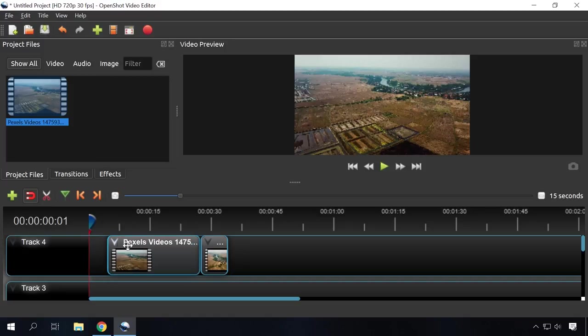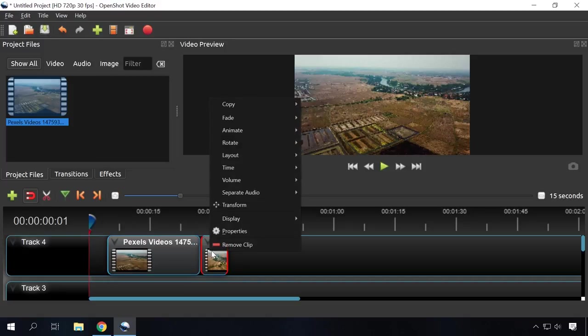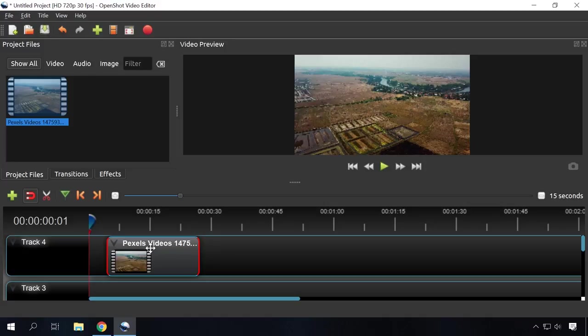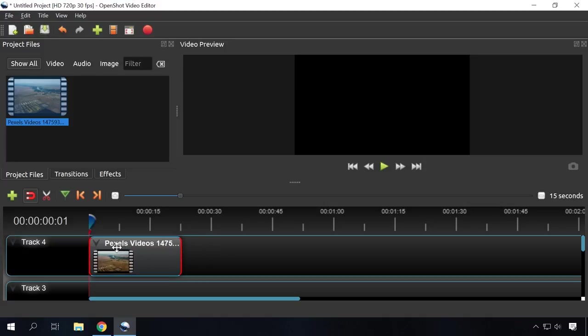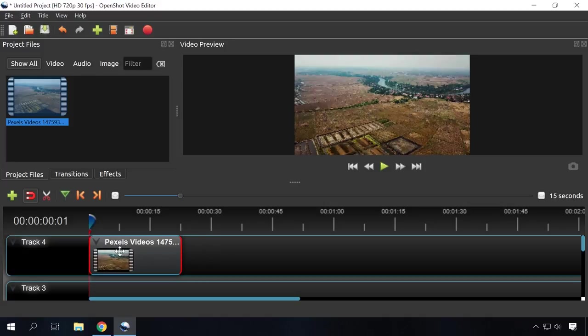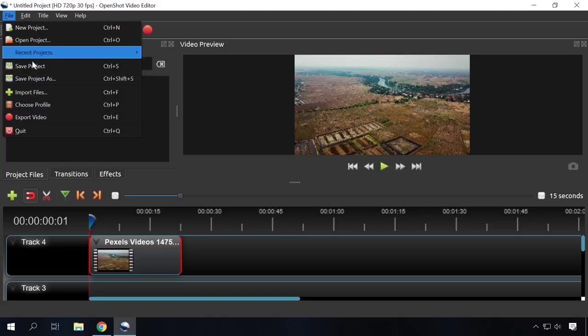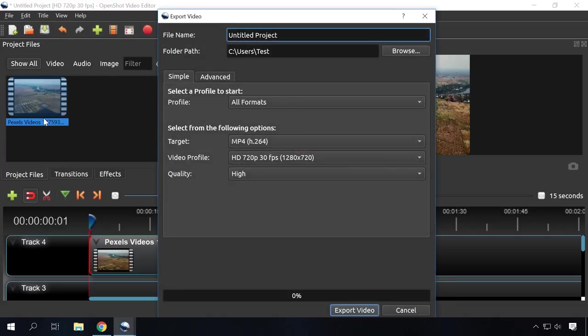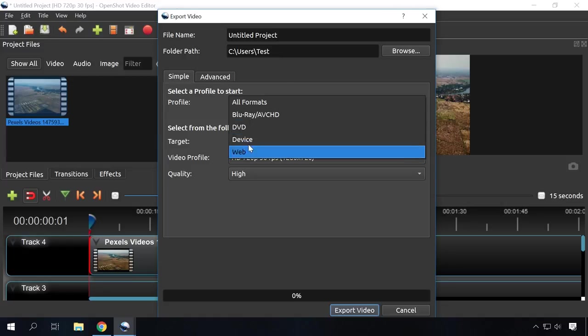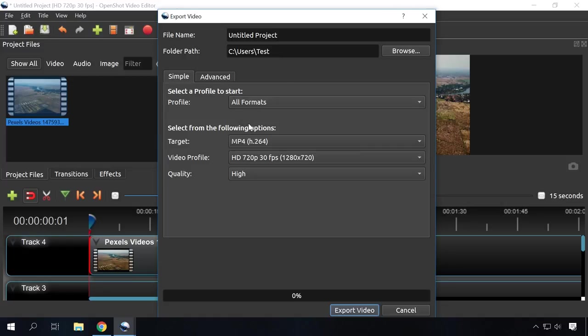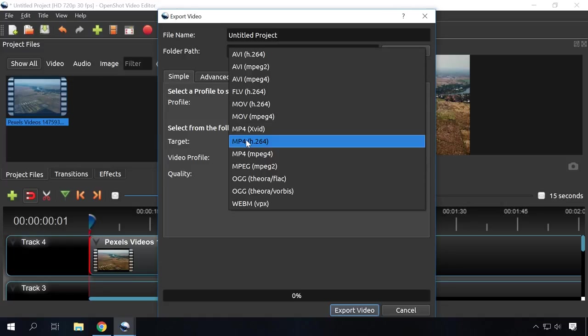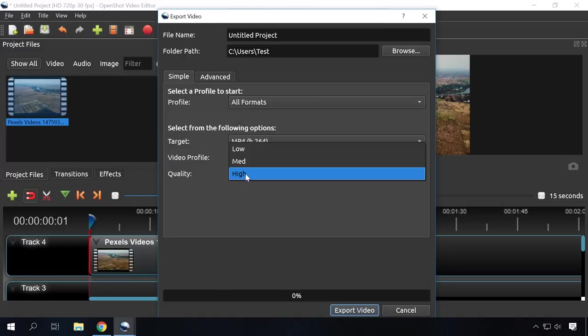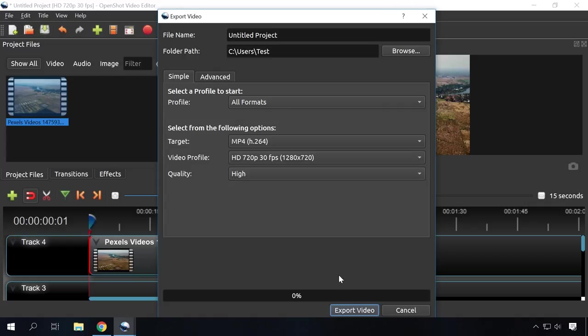Delete the unnecessary parts and export the trimmed video by going to the menu File Export Video. Choose a folder to export the trimmed video and the preferred format, profile and quality. Click on Export Video. It's very easy. Find the link to the official website in the description.